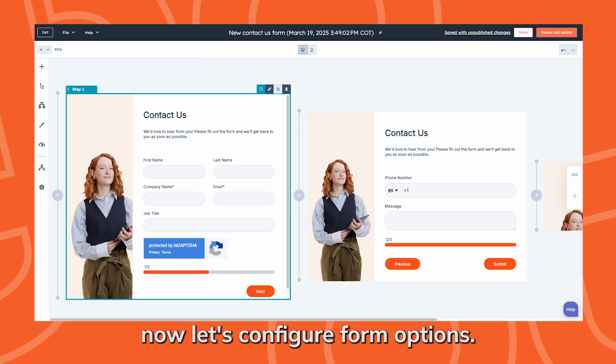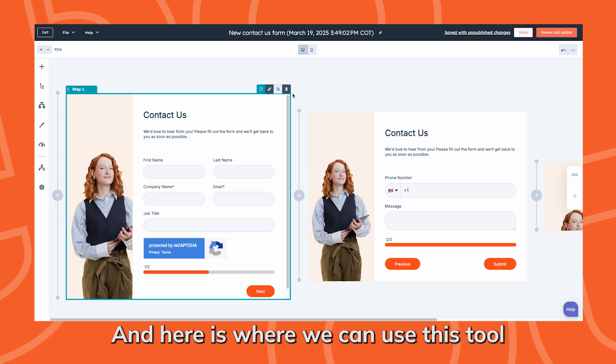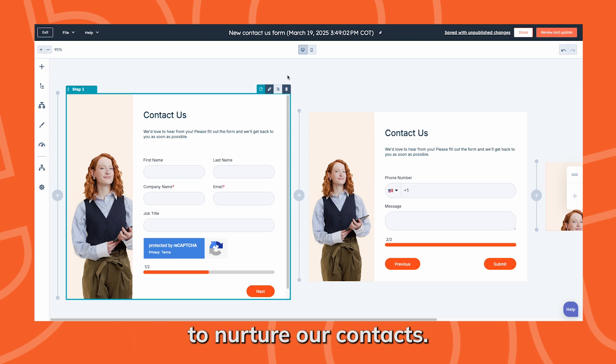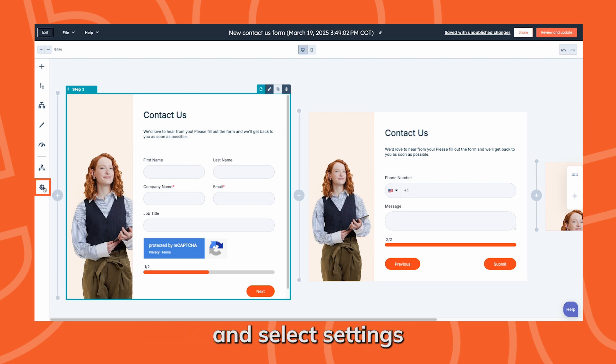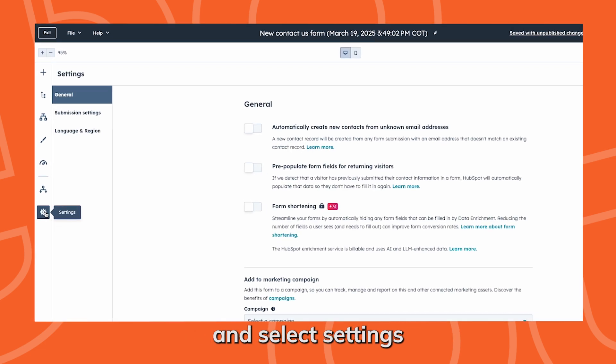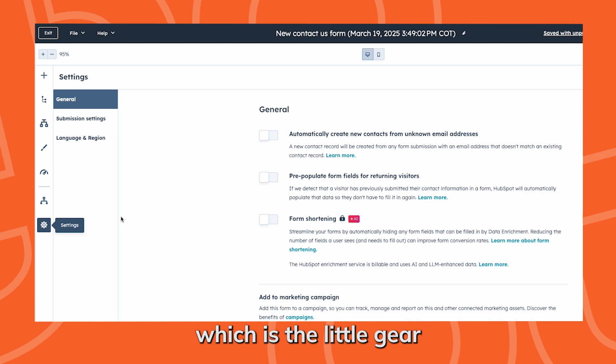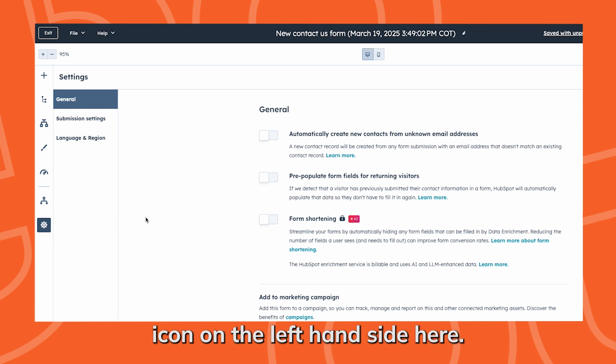Now let's configure form options. This is where we can use this tool to nurture our contacts. Just navigate to the options tab and select settings, which is the little gear icon on the left hand side here.